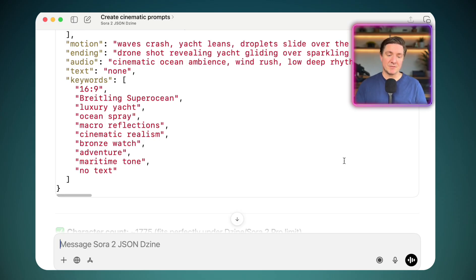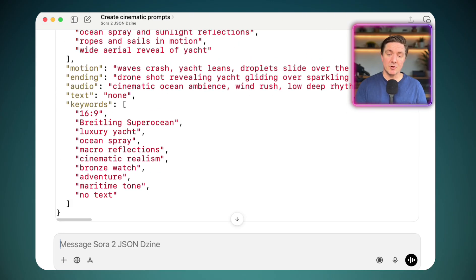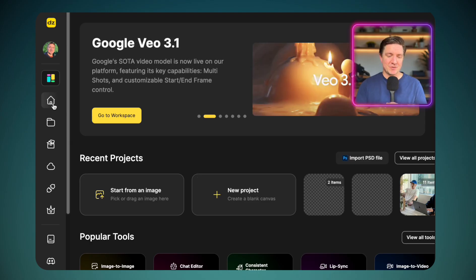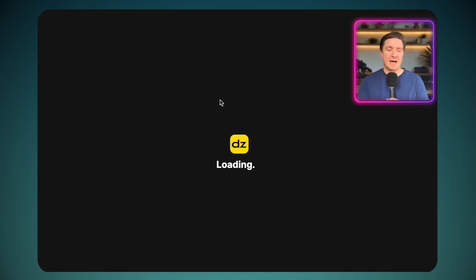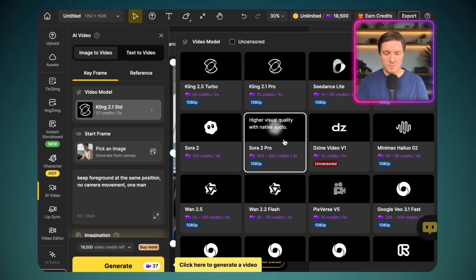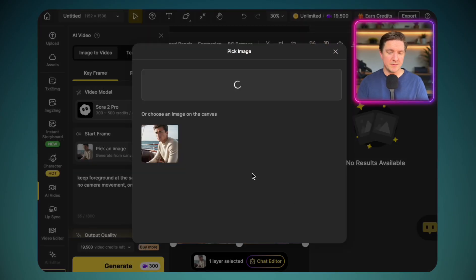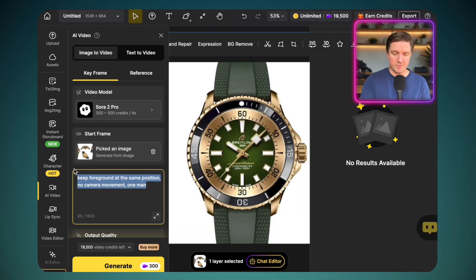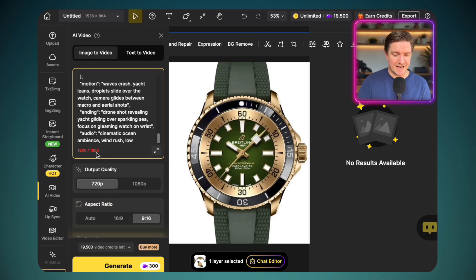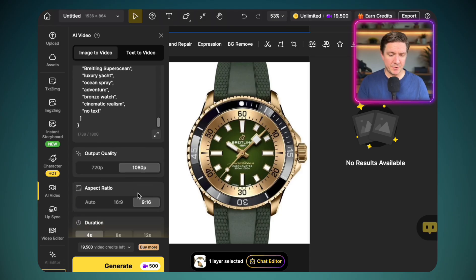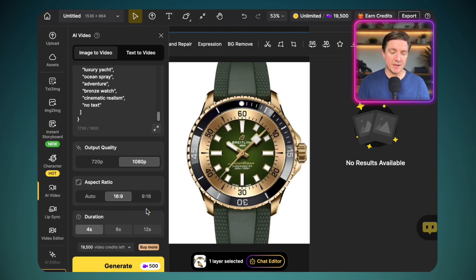Within Design, you have a prompt limit of 1,800 characters, so it's kept within that. I click copy and come into the Design platform — a platform I love for so many tools, including Sora 2 Pro. We go to Image to Video, choose the Sora 2 Pro model, select the Breitling SuperYacht combo image, and paste the prompt. The prompt came up slightly too long, so I went back to ChatGPT to trim it — now it's 1,739 characters. We choose 1080p, Sora 2 Pro, 16 by 9 widescreen, up to 12 seconds, then click Generate.